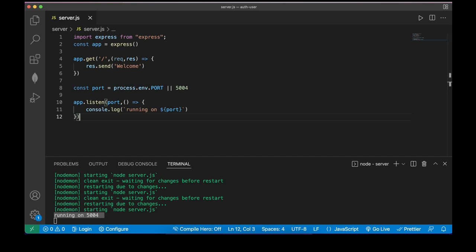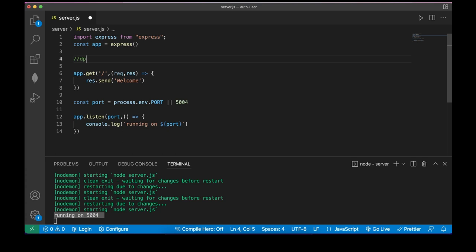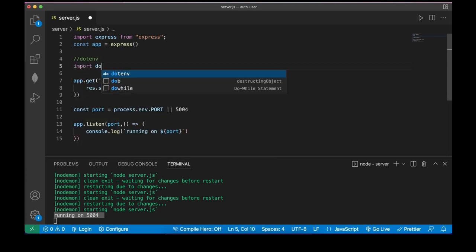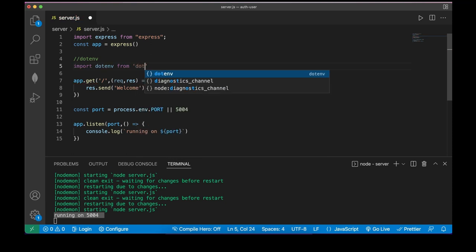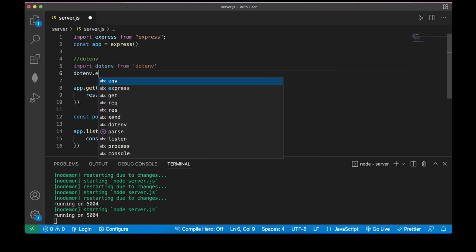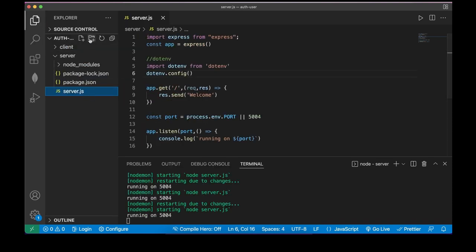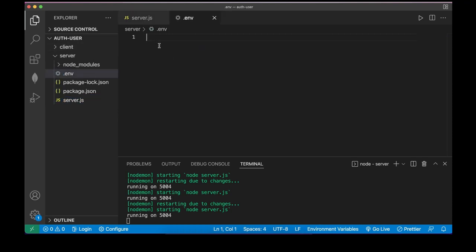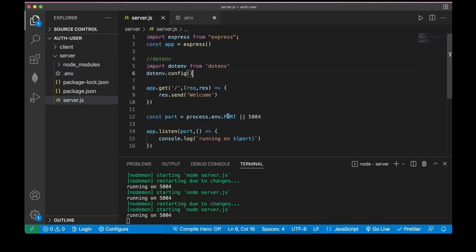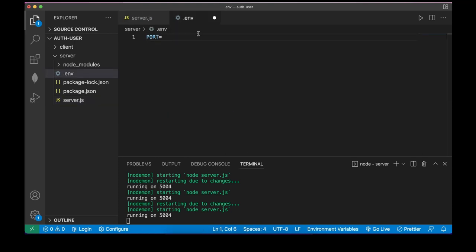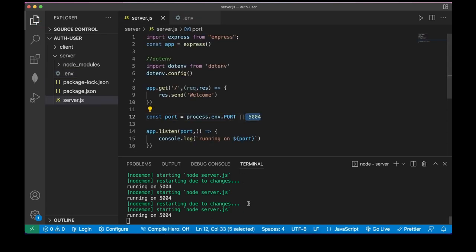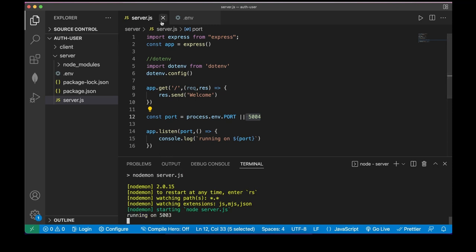Now let me define dotenv and import it from 'dotenv', then invoke config(). Let's create our .env file. I have a PORT variable and I'll change PORT to 5003. I have to restart my server to see the changes — and now you see it changed.